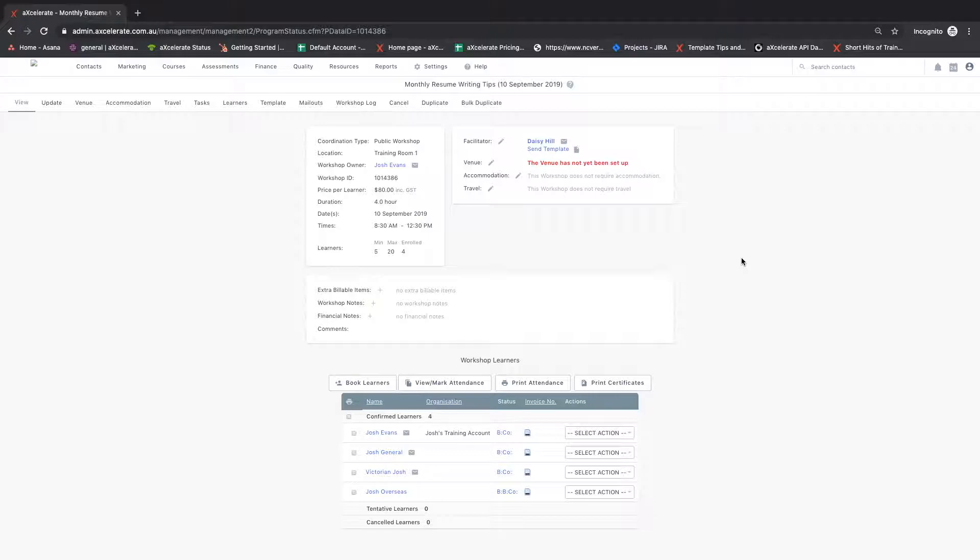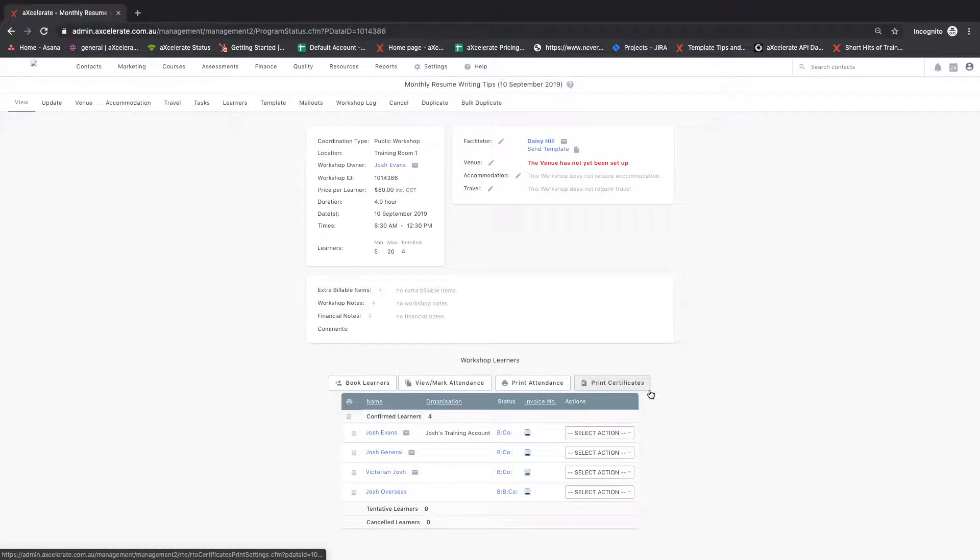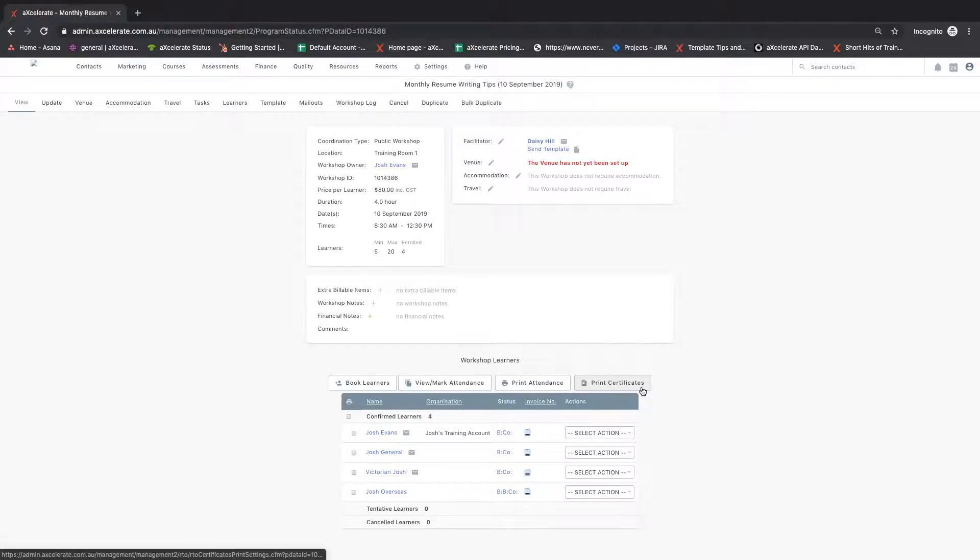Starting from the view workshop page of a workshop with booked participants, click on the print certificates button.